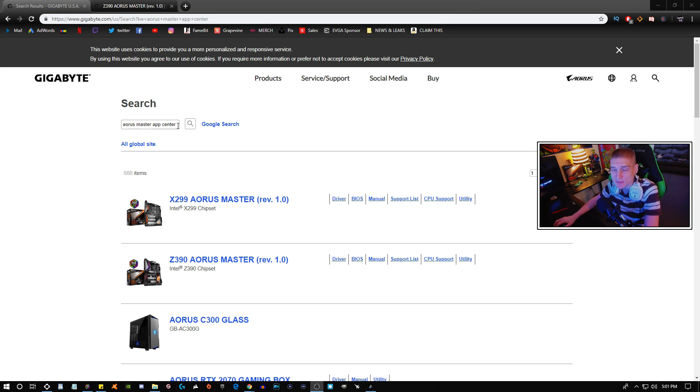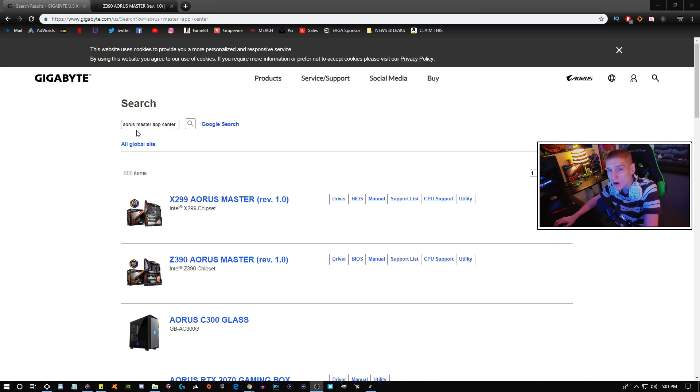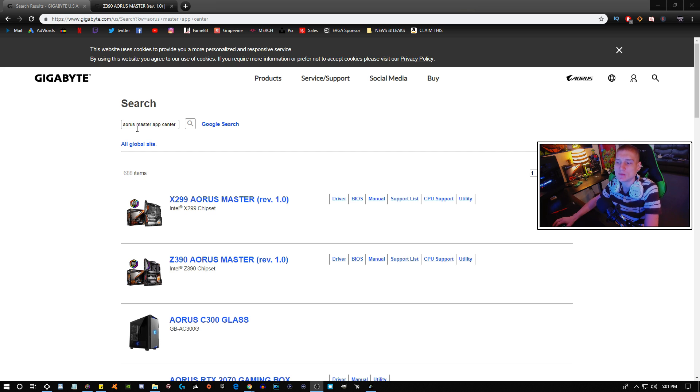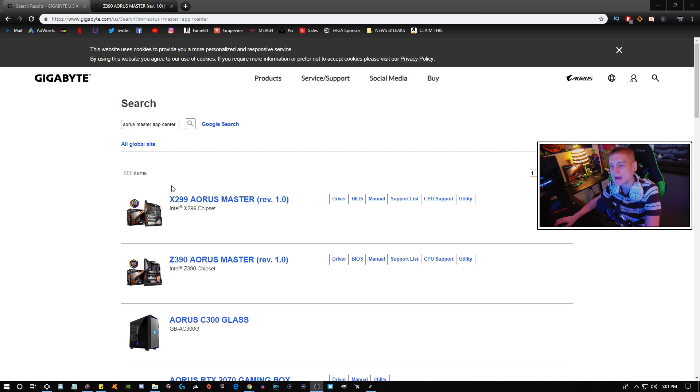If you have the AORUS Master like me, then go ahead and search that. If you have the AORUS Pro, search that, etc. And then once you do that, it's going to bring up a bunch of search results.